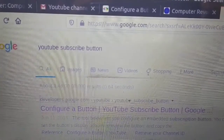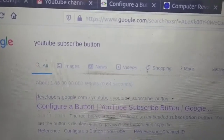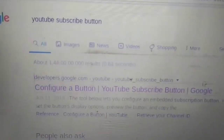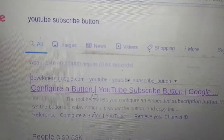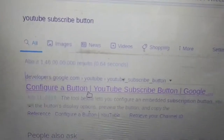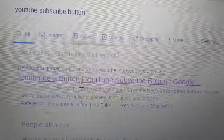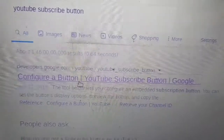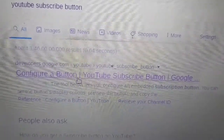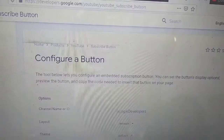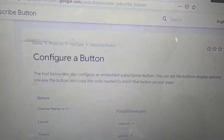Go to google.com and search for 'YouTube subscribe button'. You will get a first link — click on that. I will also provide this link in the description box, you can check from there. We get this webpage.